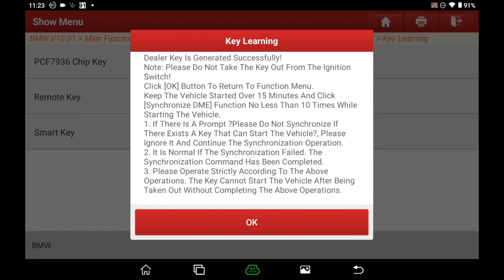After the car starts and you press Yes, read this info carefully. Note: do not take the key out from the ignition switch. Keep the vehicle running for over 15 minutes. Click the Synchronize DME function no less than 10 times after the car starts. If there is a prompt saying do not sync because a key can start the vehicle, please ignore it and continue the sync operation. It is normal if the sync fails — the sync command has been completed. Strictly follow the above operations, as the key cannot start the vehicle after being removed without completing them. Click OK to return to the main menu to execute Sync DME.